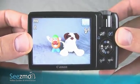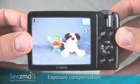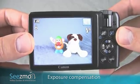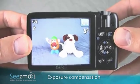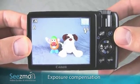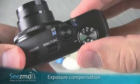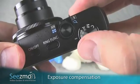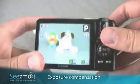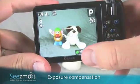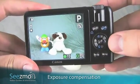Exposure compensation is something I sometimes use to brighten up or darken down the image a little bit. In Auto mode you can't access exposure compensation, so what you want to do is set your mode dial to P. This stands for Program, and this will allow you to set the exposure compensation.